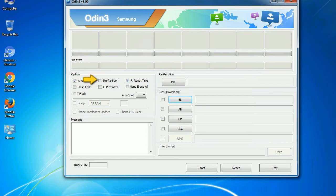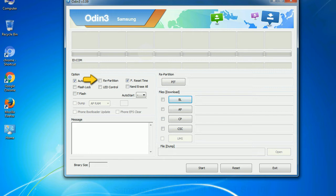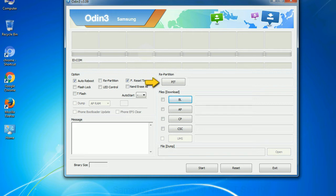Re-partition: So what does re-partition do in Odin? It repartitions your device file system to the default. RFS, F reset time, it resets the flashing timer after the flash process is complete. And here is what different buttons mean and what they are used for. PIT - partition information table. If you check the re-partition checkbox, you should also specify a PIT file to repartition the file system.